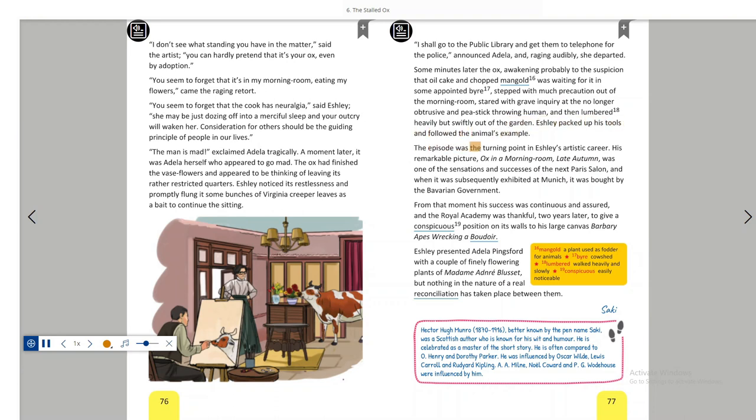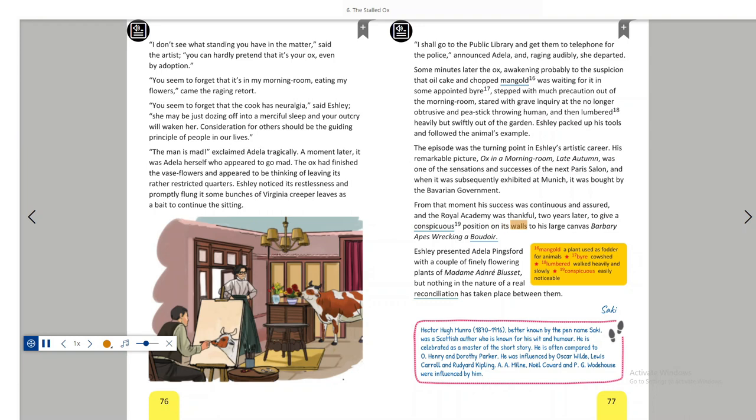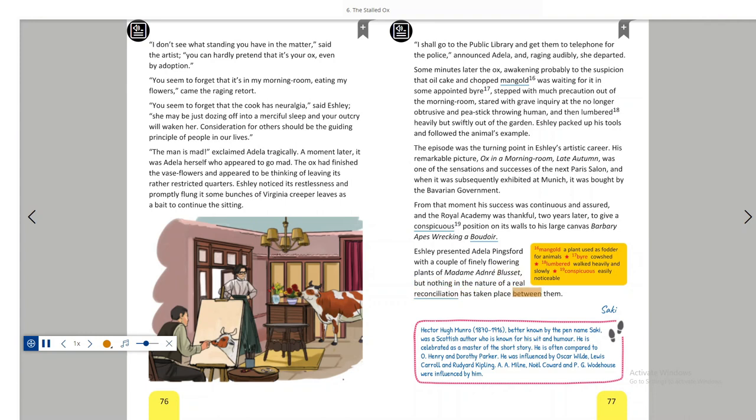The episode was the turning point in Ashley's artistic career. His remarkable picture, Ox in a morning room late autumn, was one of the sensations and successes of the next Paris salon. And when it was subsequently exhibited at Munich, it was bought by the Bavarian government. From that moment, his success was continuous and assured. And the Royal Academy was thankful, two years later, to give a conspicuous position on its walls to his large canvas, Barbary apes wrecking a boudoir. Ashley presented Adela Pingsford with a couple of finely flowering plants of Madame André Blusset, but nothing in the nature of a real reconciliation has taken place between them.